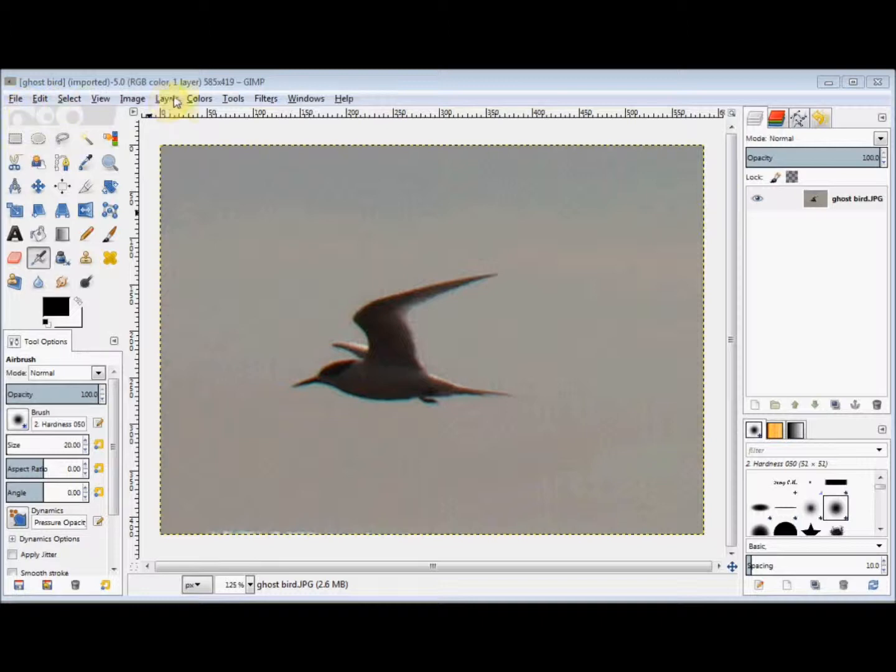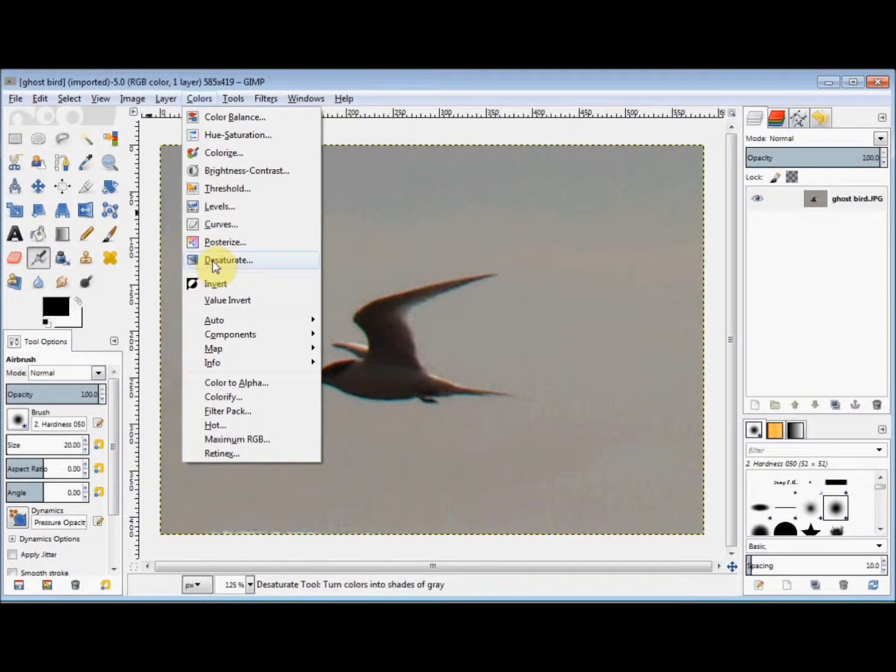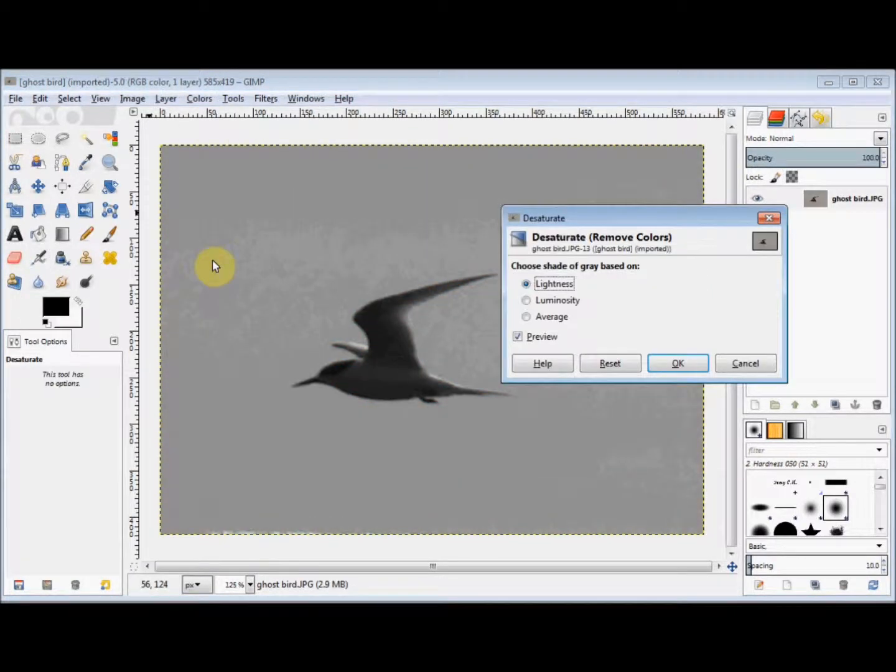First, I click on Colors in the menu bar and come down and click on Desaturate, and I just click OK.